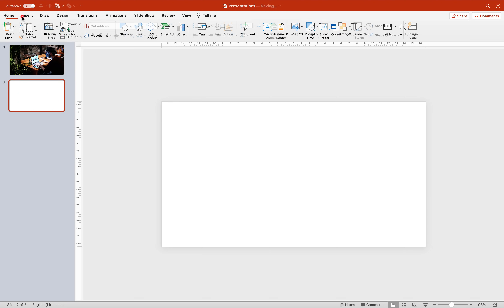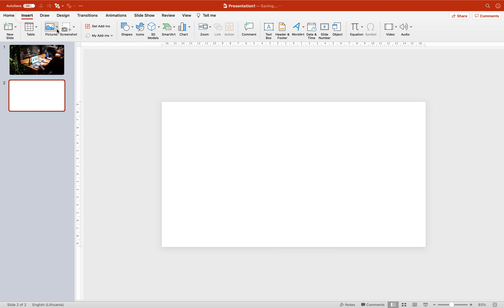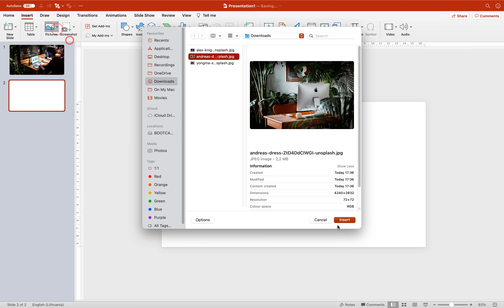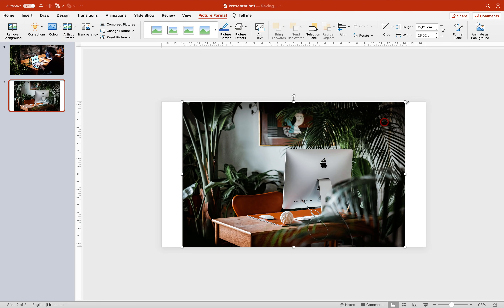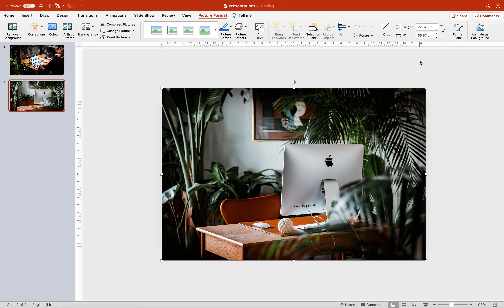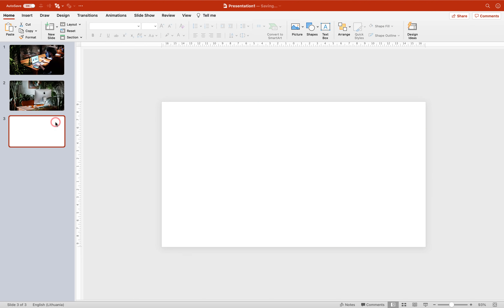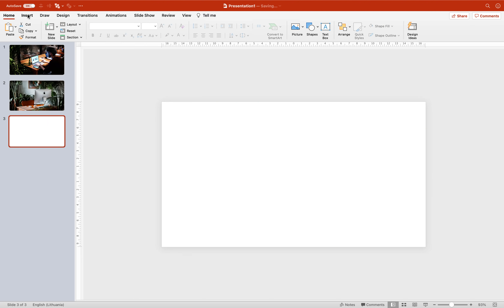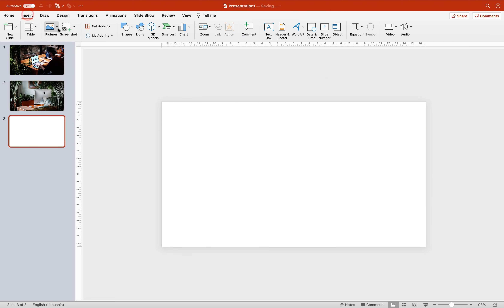Now let's insert a second slide and insert a second picture. Once again, let's resize it and crop it to 16 by 9. And let's insert one more photo for slide number 3.